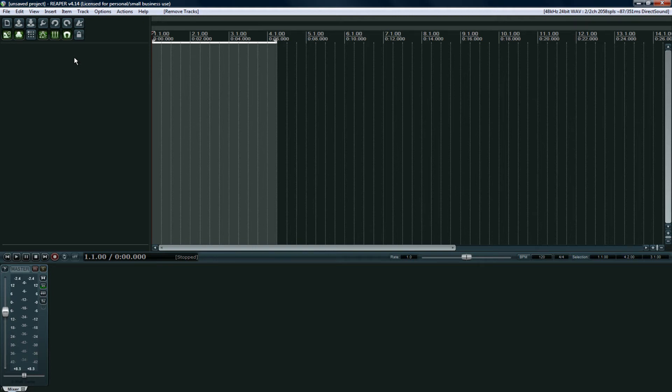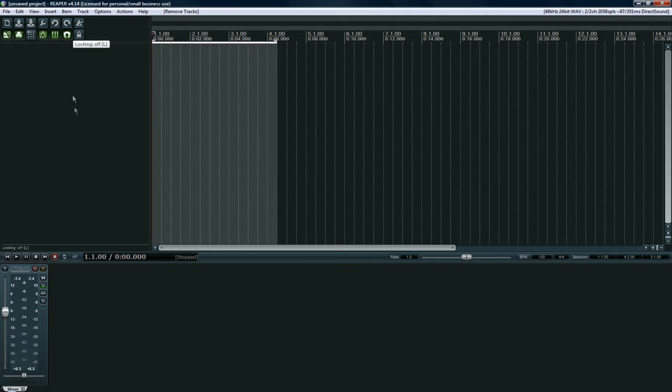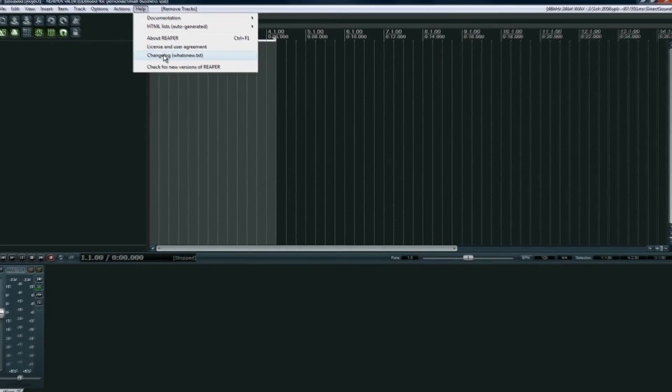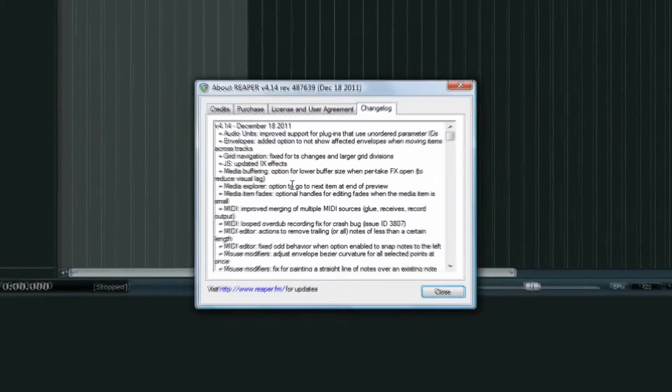Reaper is the most stable program. You don't need a new computer to use it. I can probably use my old Pentium 2 450 without this thing breaking a sweat. I wouldn't do a lot of mixing on it, but recording it's fine.